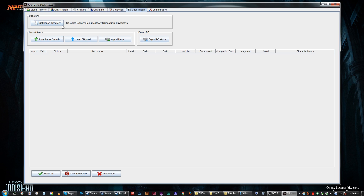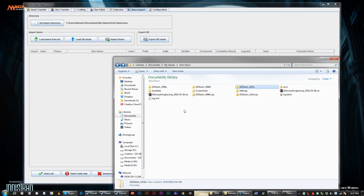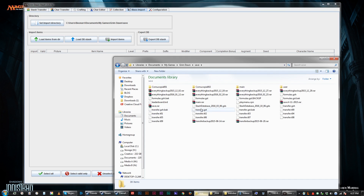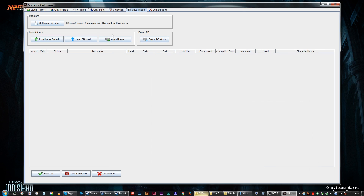We're just going to go over here to mass import. You can set your import directory, but I don't really use that. I usually do it manually because I tend to save my stash exports. It's a .gds file. You can hit export database to get them out, and then you can load a database in — so you can have multiple databases if you really wanted to. Every time the game updates or this program updates, you go in here, do your configuration, then come over here and do the mass import of the items.